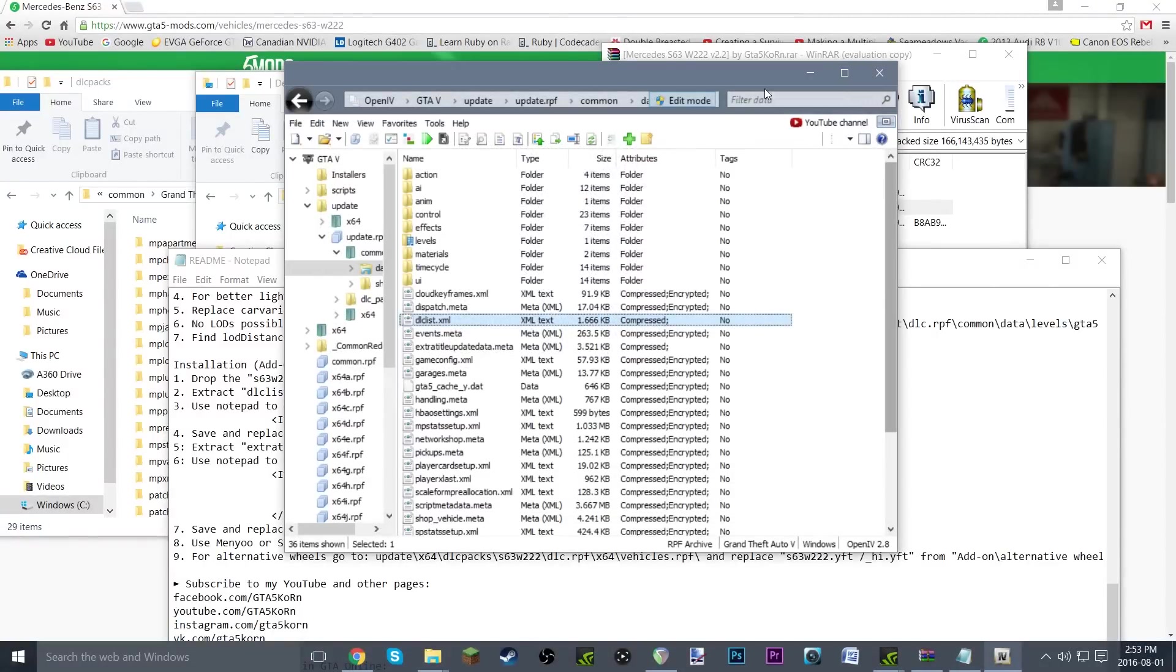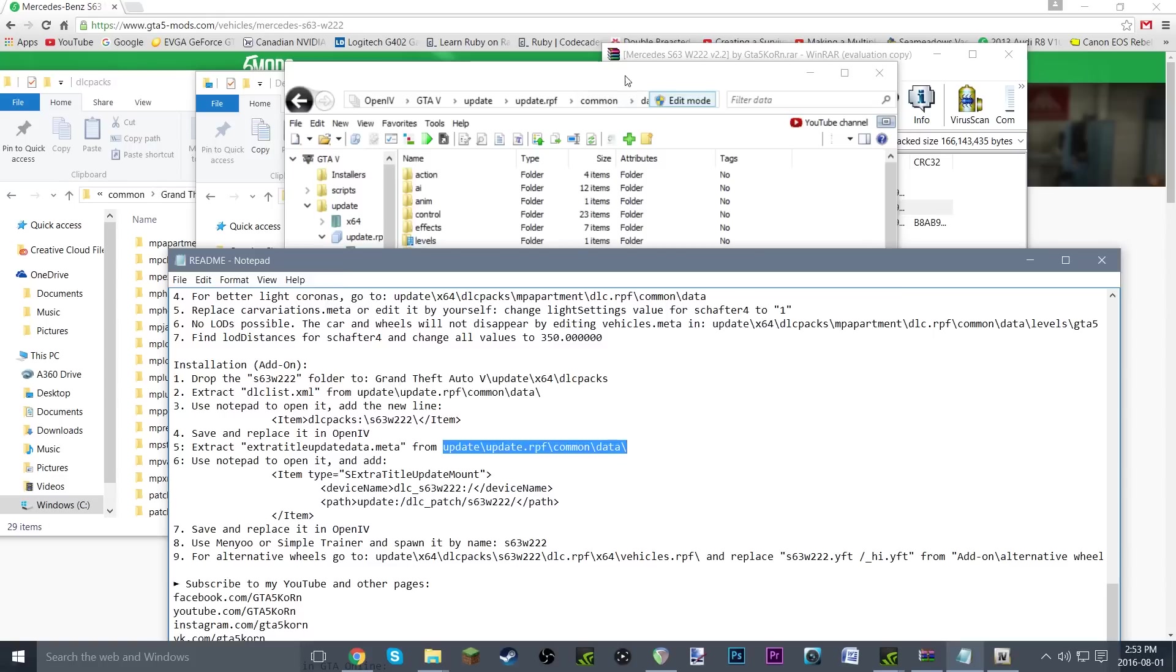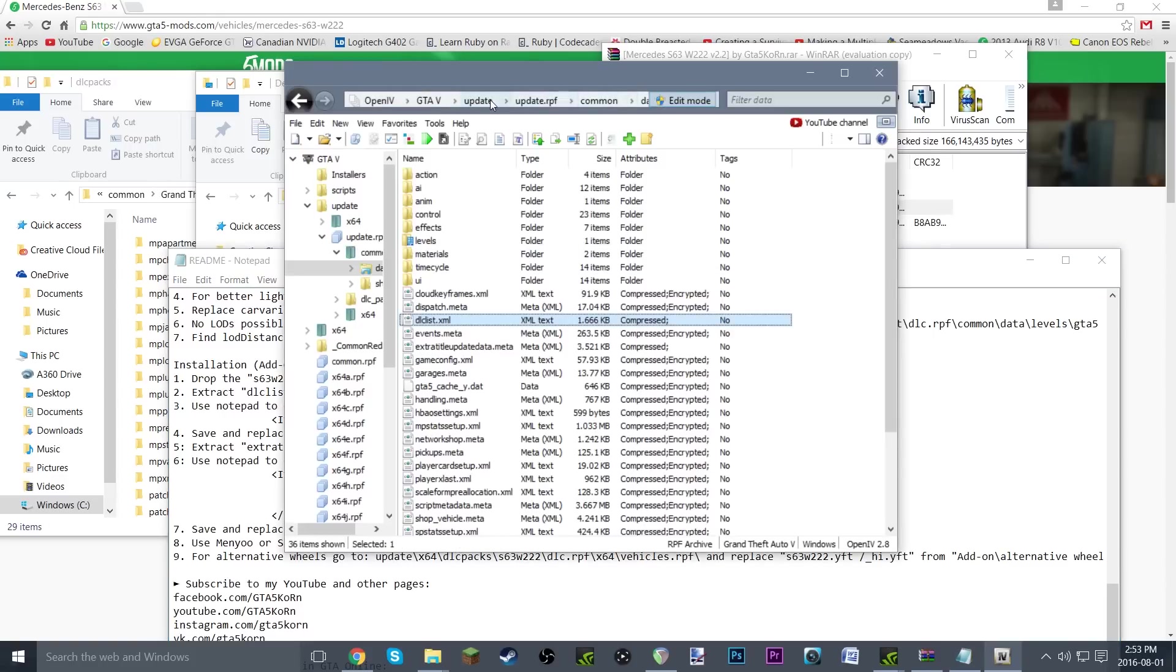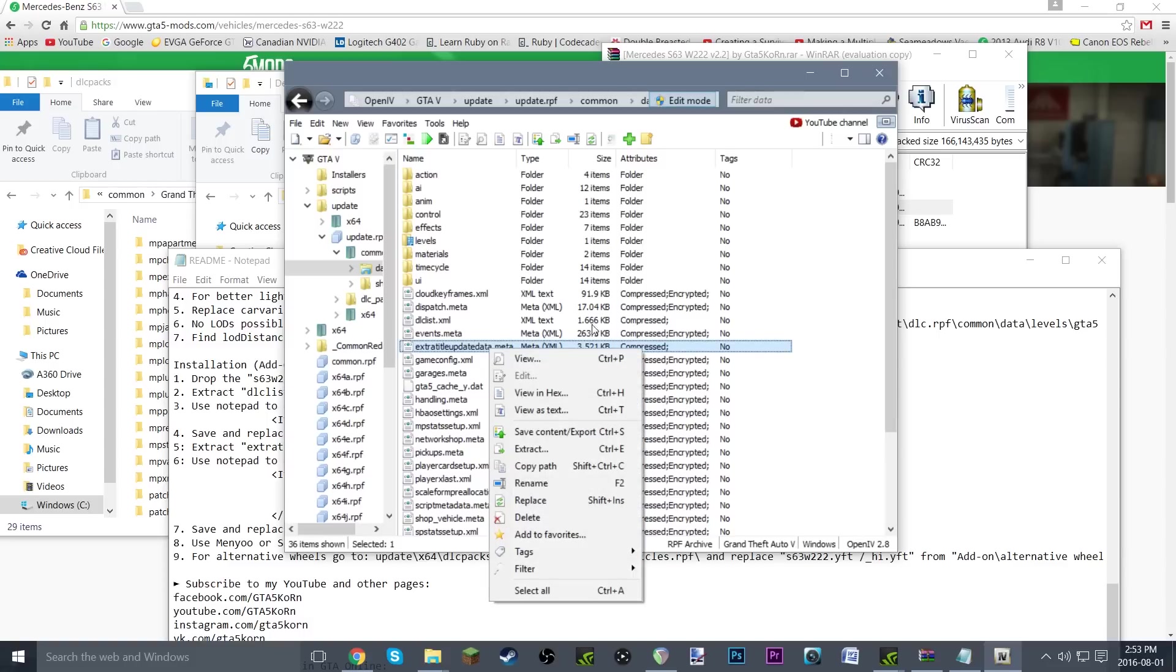Alright, so that is that. Now we're going to extract extratitleupdatedata.meta from update\update.rpf\common\data. As you can see, update, update.rpf, common, data, we're already there. And just two down is your extratitleupdatedata.meta. Once again, we're just going to do very similar thing. Right-click, extract it to your desktop, folder.